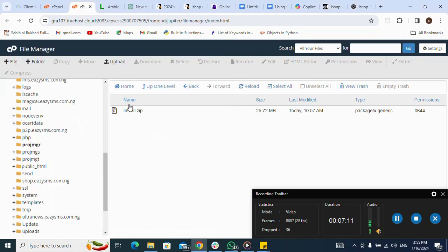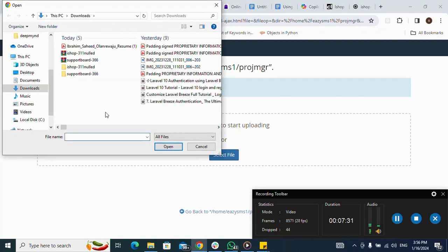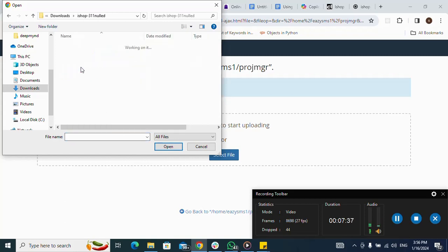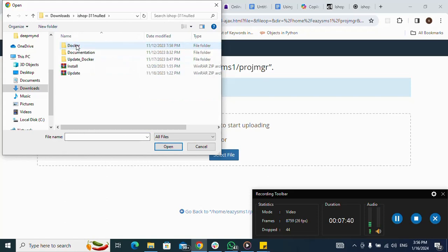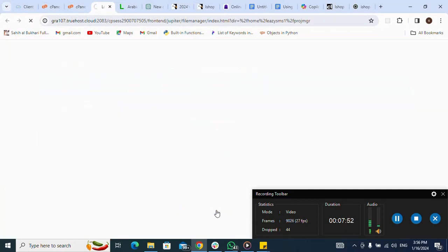I have already uploaded the file. After clicking on my subdomain folder, I click on 'Upload', then click on 'Select File'. I navigate to my download folder, find the zip file, and double-click it to select it. Because I have already uploaded it, I don't need to click open again. After that, I go back by clicking 'Go Back'.